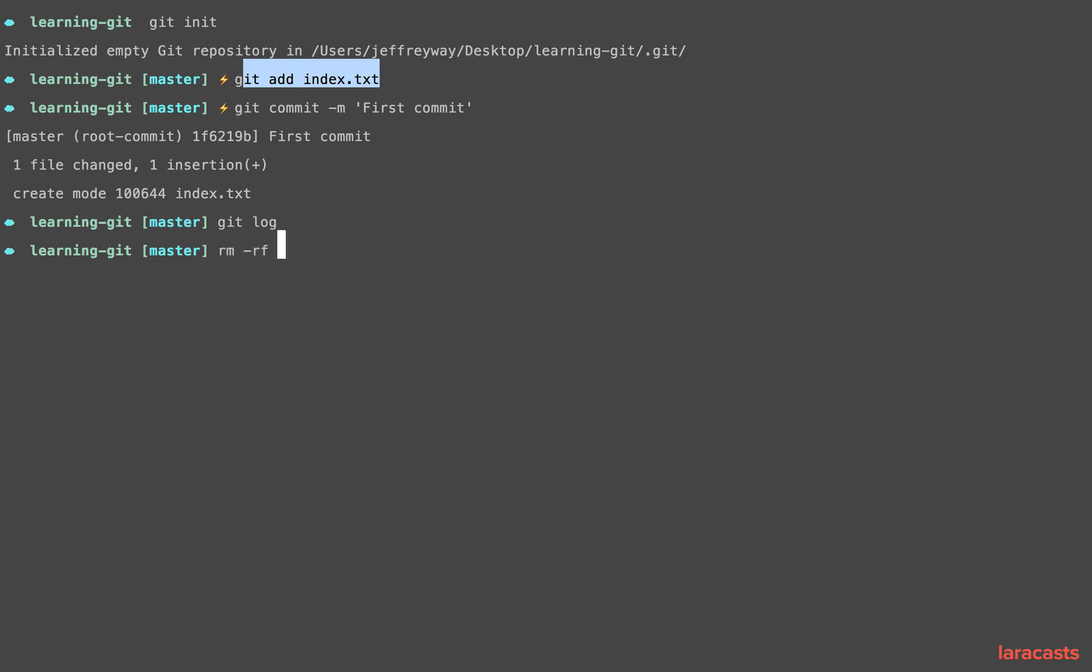So let's start from scratch and talk about that a bit more. I will remove with recursive force the .git directory and that will essentially remove any representation of Git for this project.